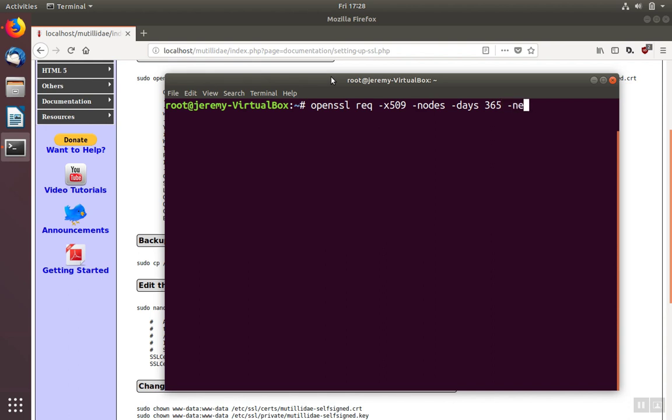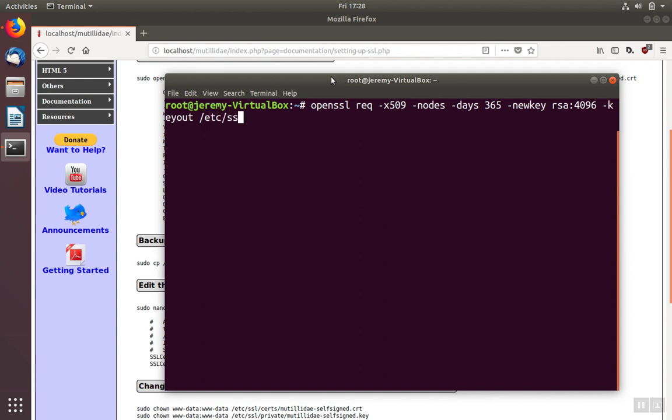We're going to use an RSA key in this case. So we want to create a key, and we'll use RSA of 4096 bits. We need to send this key file out. We're going to keep this key file in etc/ssl/private directory, and we need to give it a name. We'll call ours utility.key.